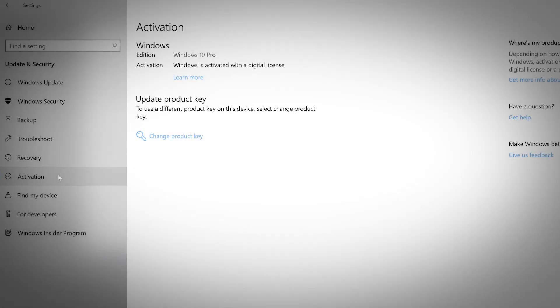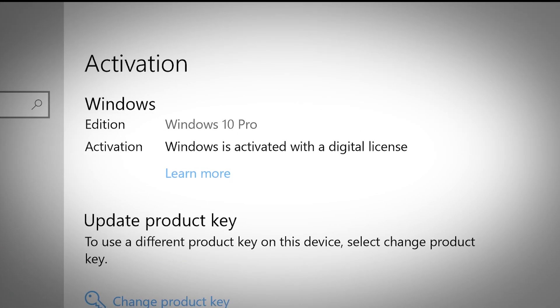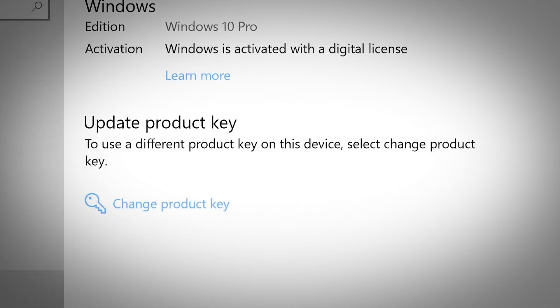The Activation tab shows you the status of your Windows install with the edition and type of activation. If you need to change your product key, you can do that below.